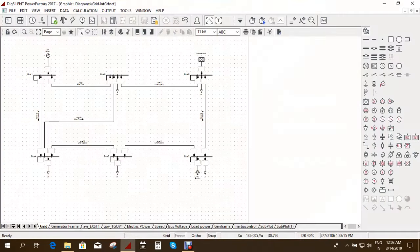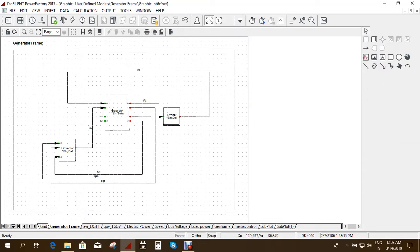So this is the 6-bus system which is considered and this is the generator frame where we have a generator, an exciter and a governor. Now we need to create a composite model for this.